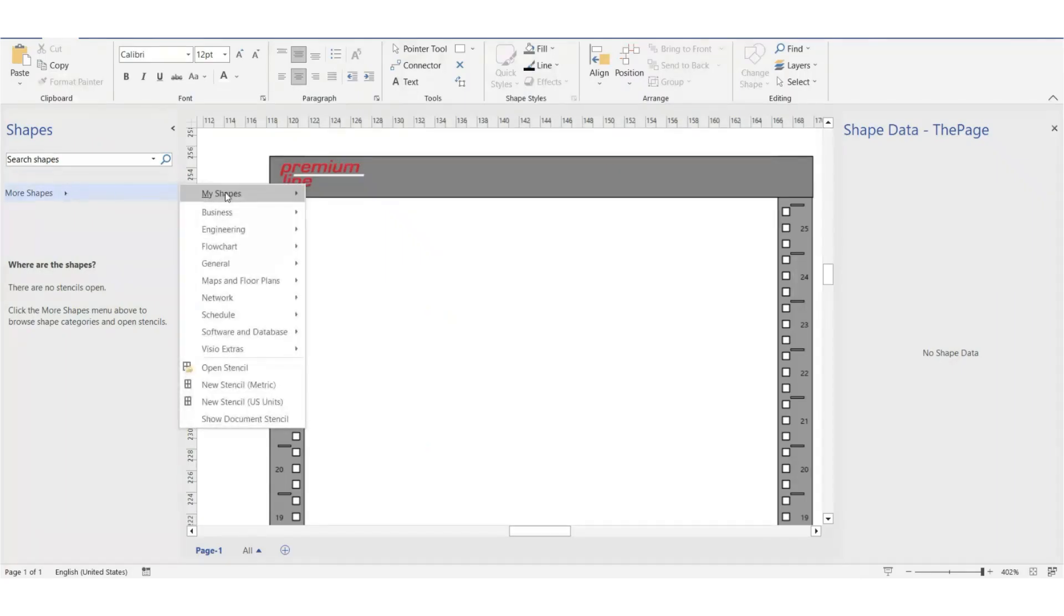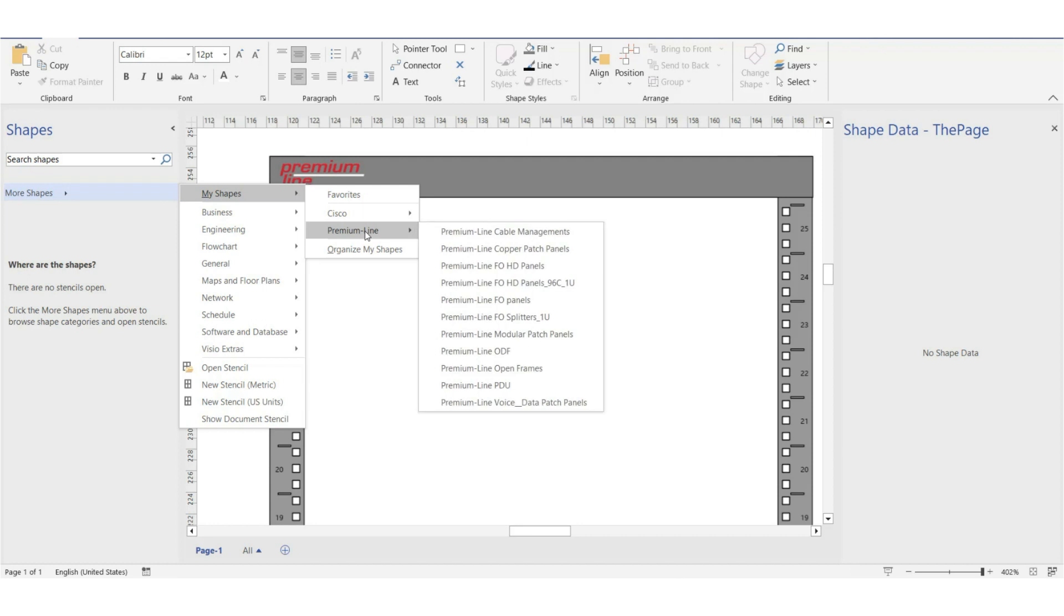Now in Visio we have additional shapes in our library, in the premium lines section. And here you see the many options.